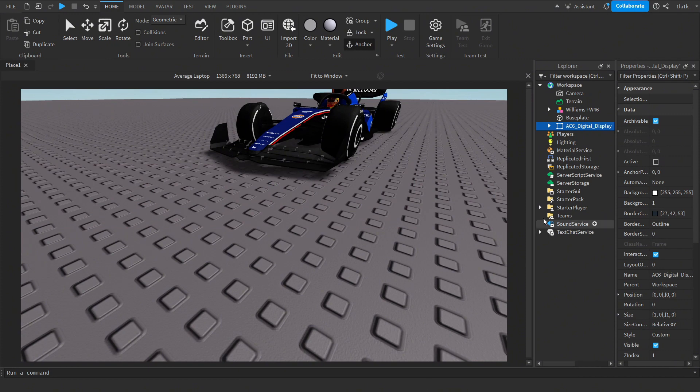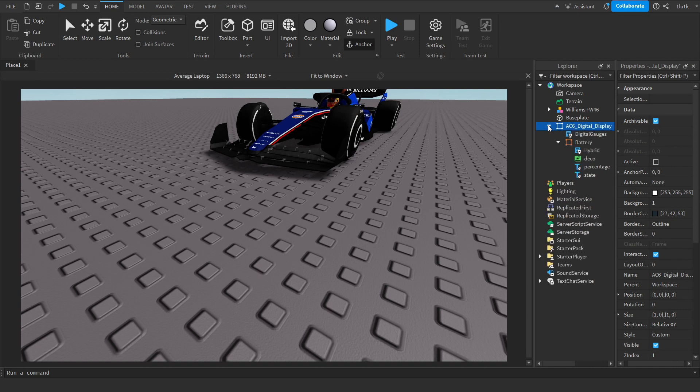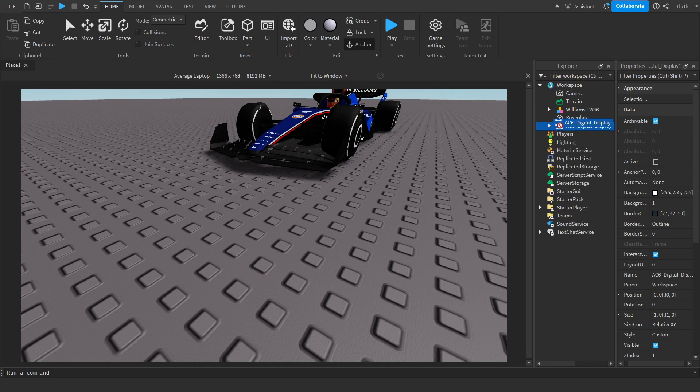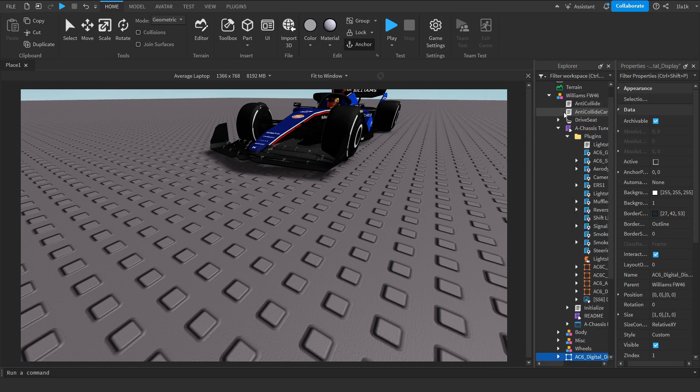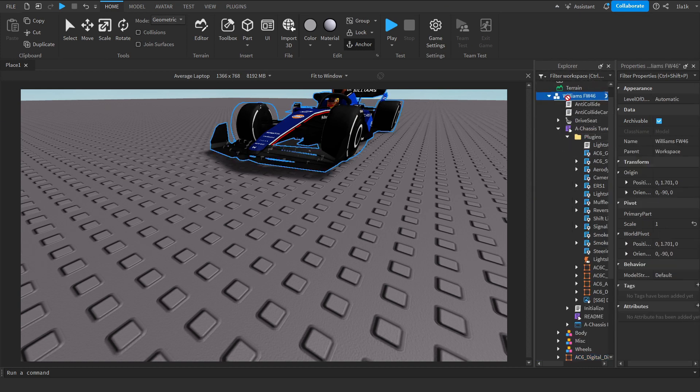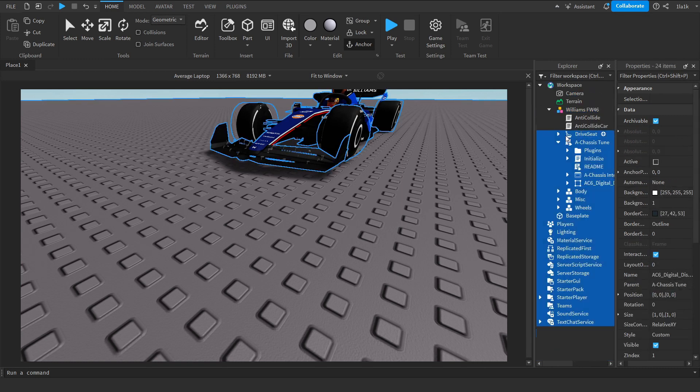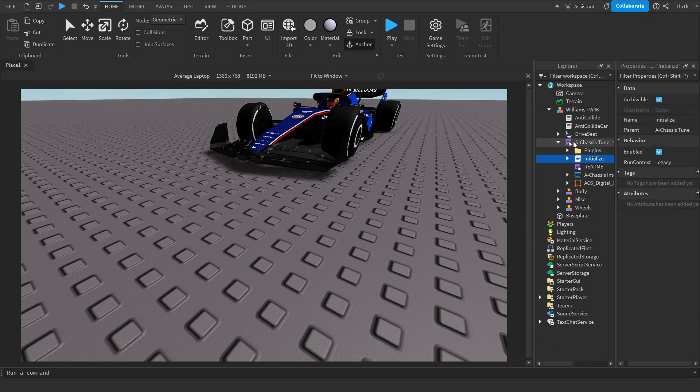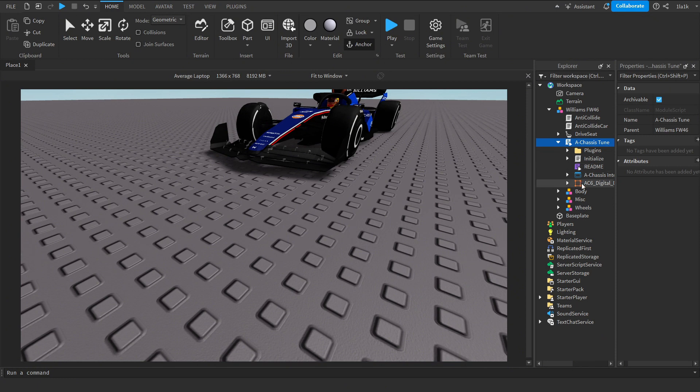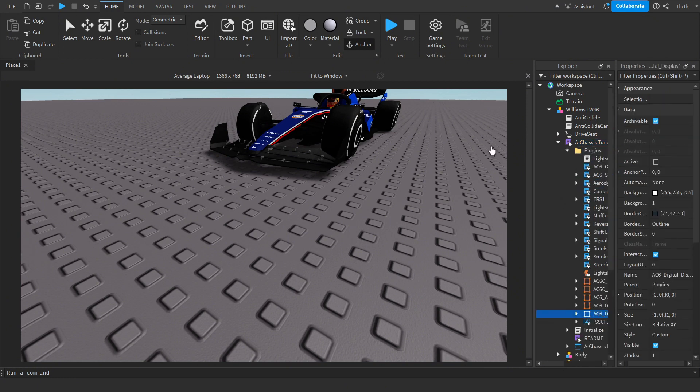First off, you need this AC6 Digital Display plugin here. If you don't want to do anything with it, you can just go to the car model, for example this Williams car, go to Chassis Tune, go to Plugins, and just place it in Plugins like that.